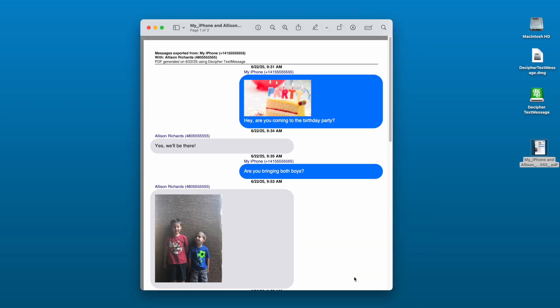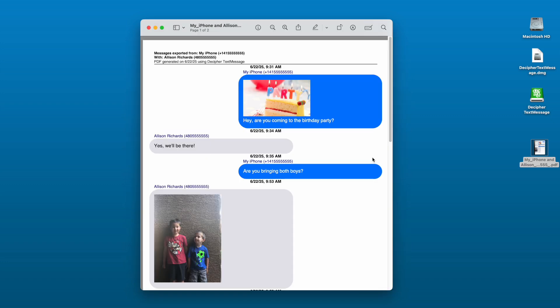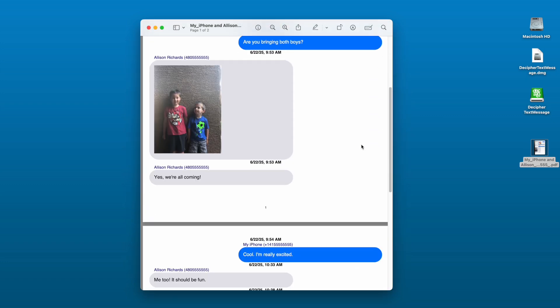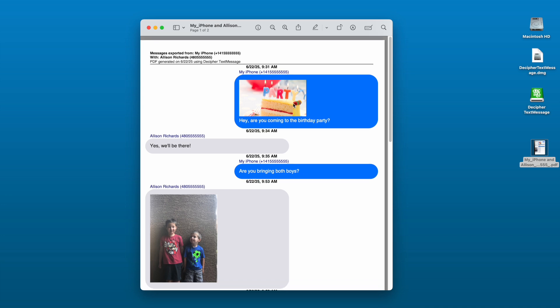Step six, open the saved PDF of your text messages and select Print to print out your iPhone text messages on your computer. Note that the PDF of your text messages contains any photo attachments that are part of the message conversations.